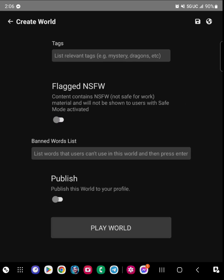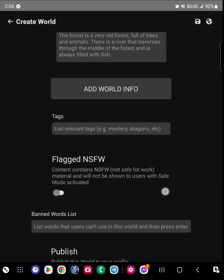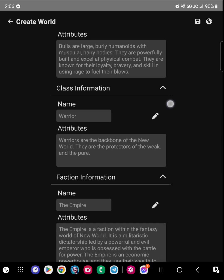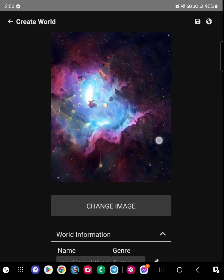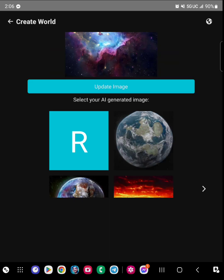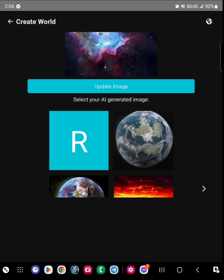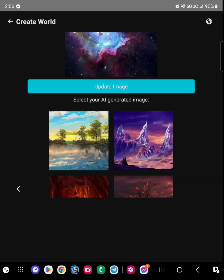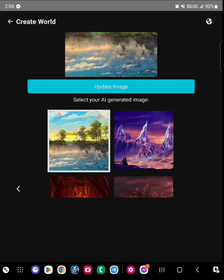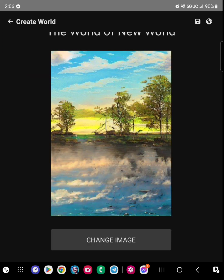You can also change the image, which I really like. They're all AI-generated images. I just chose a random one here.